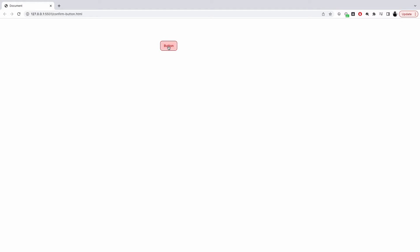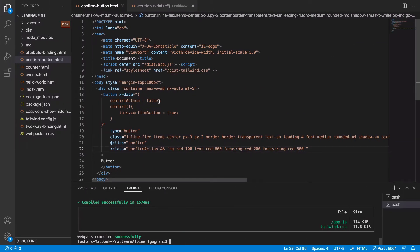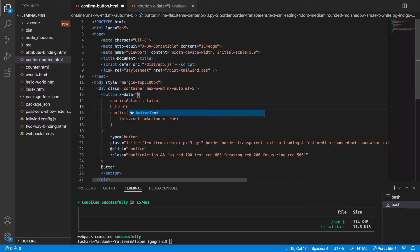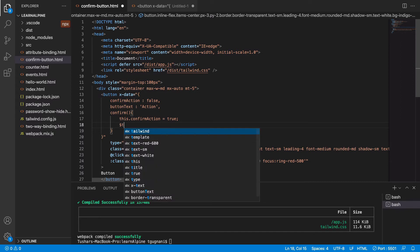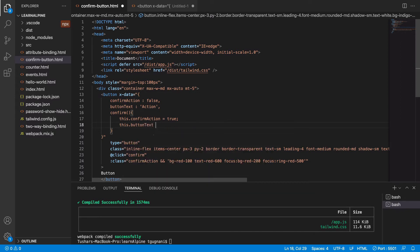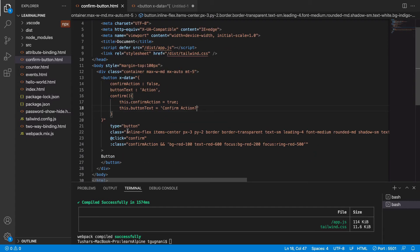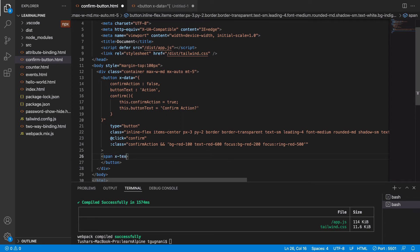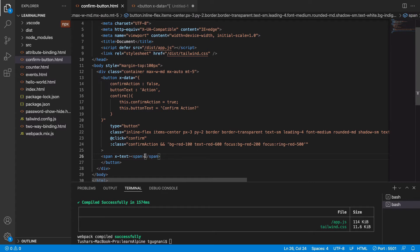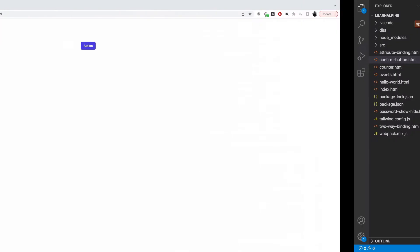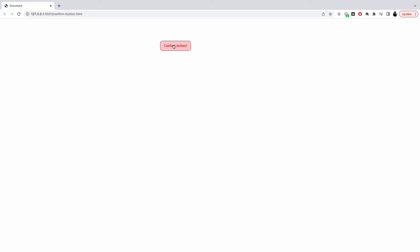But we also want to change the text. By default, we have the button text set to 'Some Action', and when the user clicks confirm, we want the text to change to 'Confirm Action' — asking the user whether they really want to confirm. Instead of hardcoded text on the button, I'll output the buttonText property using the x-text attribute. So now it equals buttonText. Let's give it a try — this shows 'Action', and if I click on it, it says 'Confirm Action'.